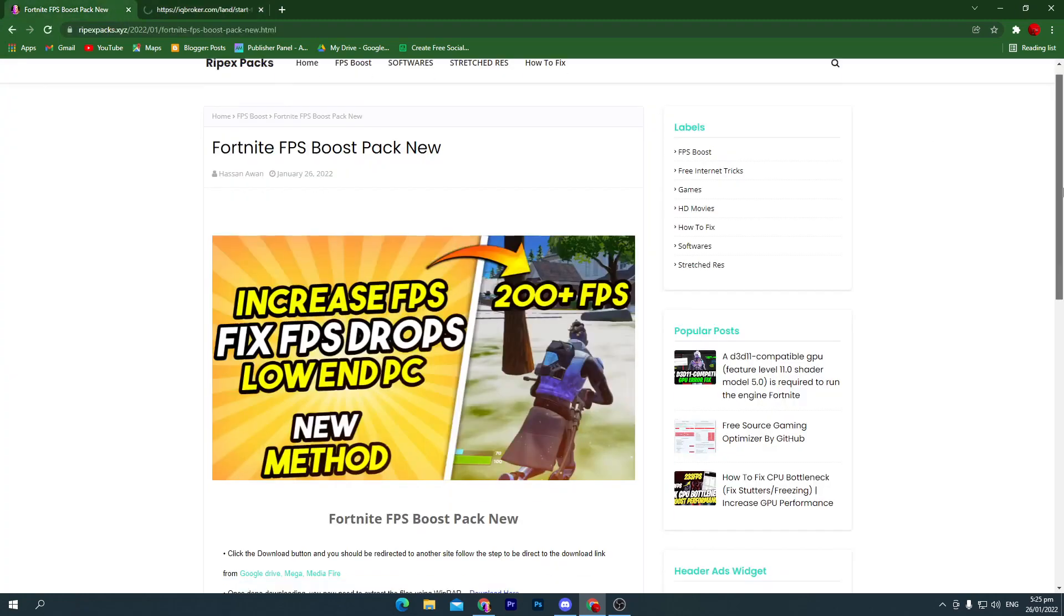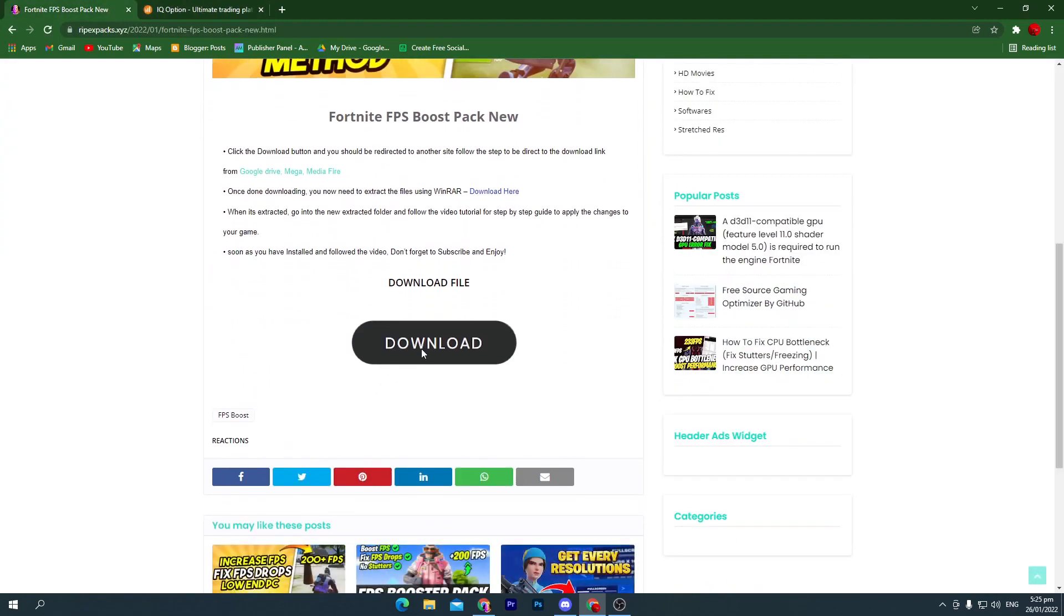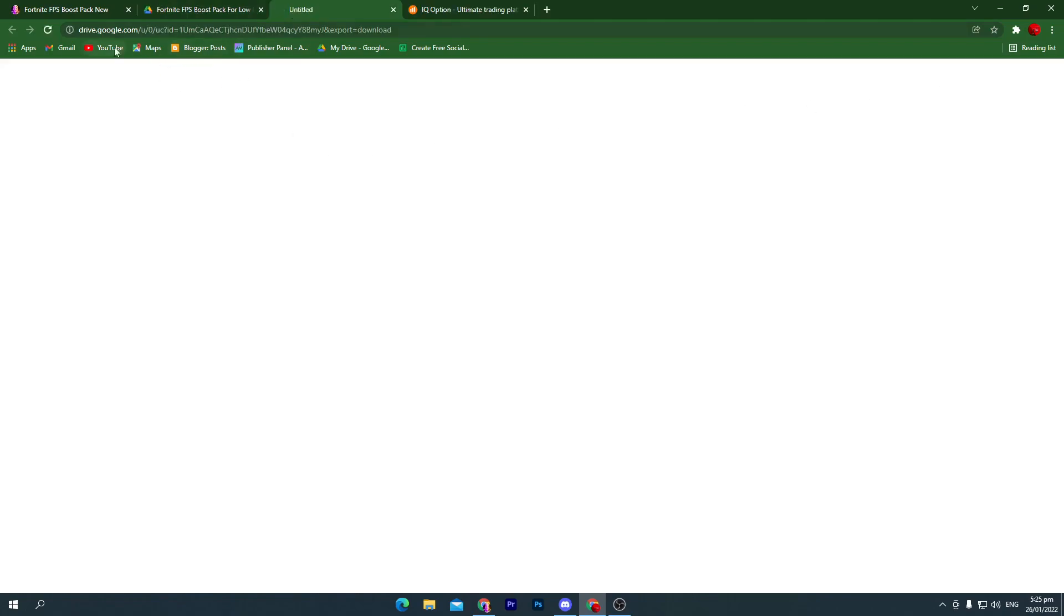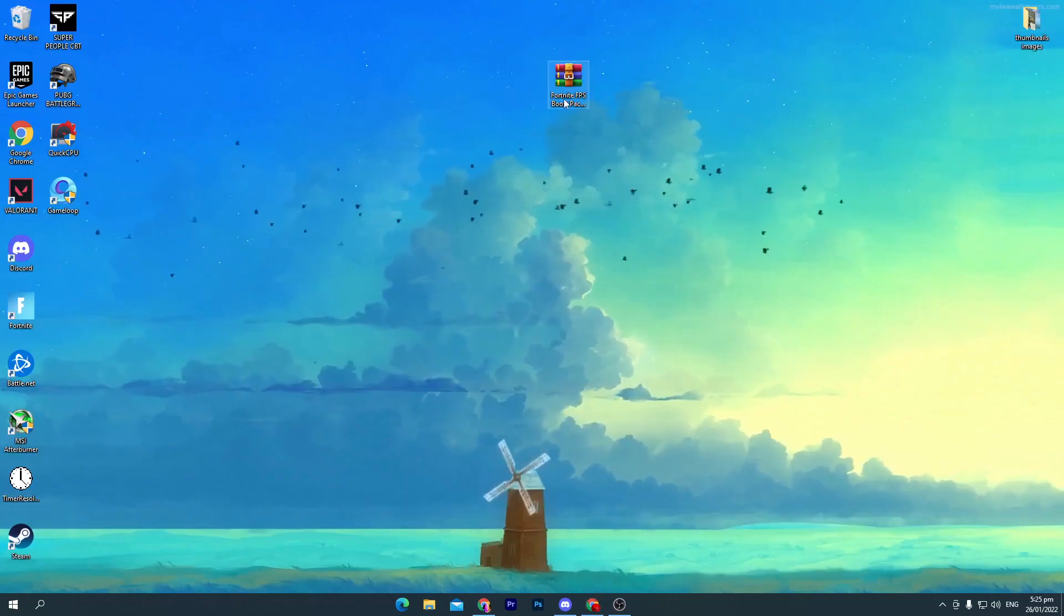Scroll down, click on this download button and here you will find the boost pack. Click on this download button. Here, this is our pack. I've already got one here on my desktop.